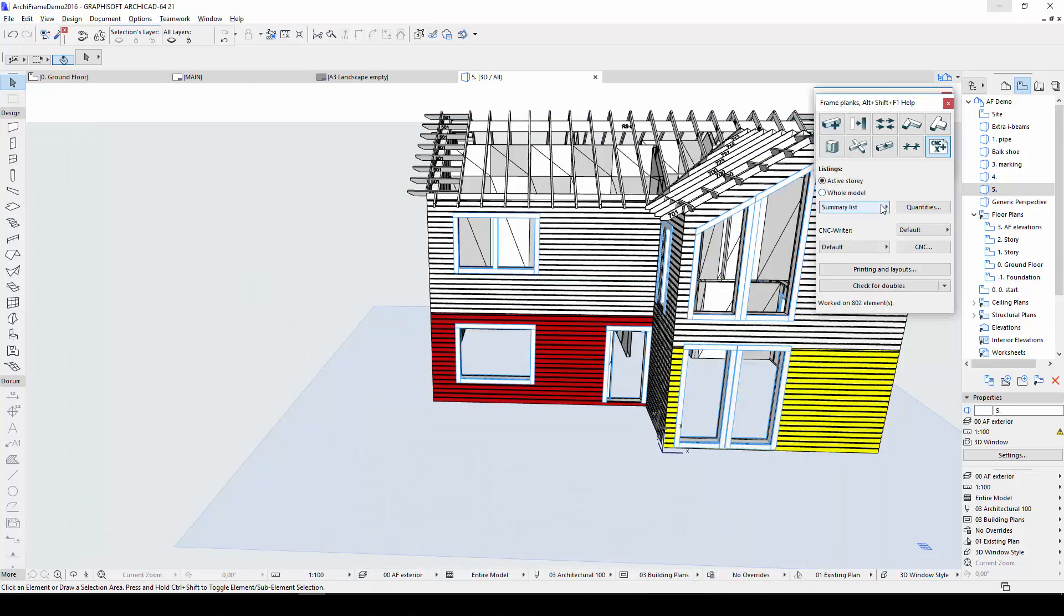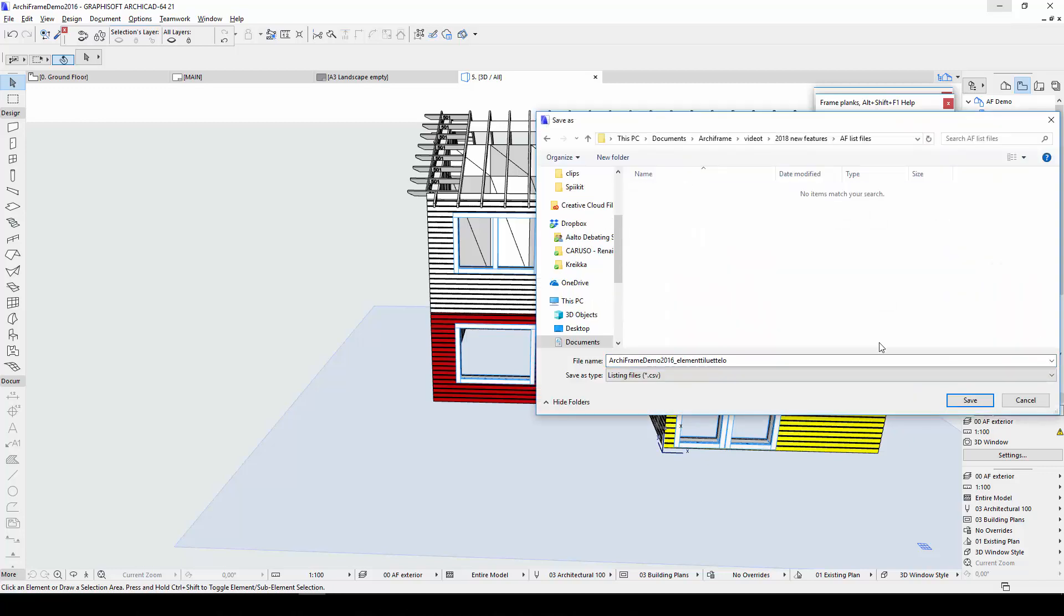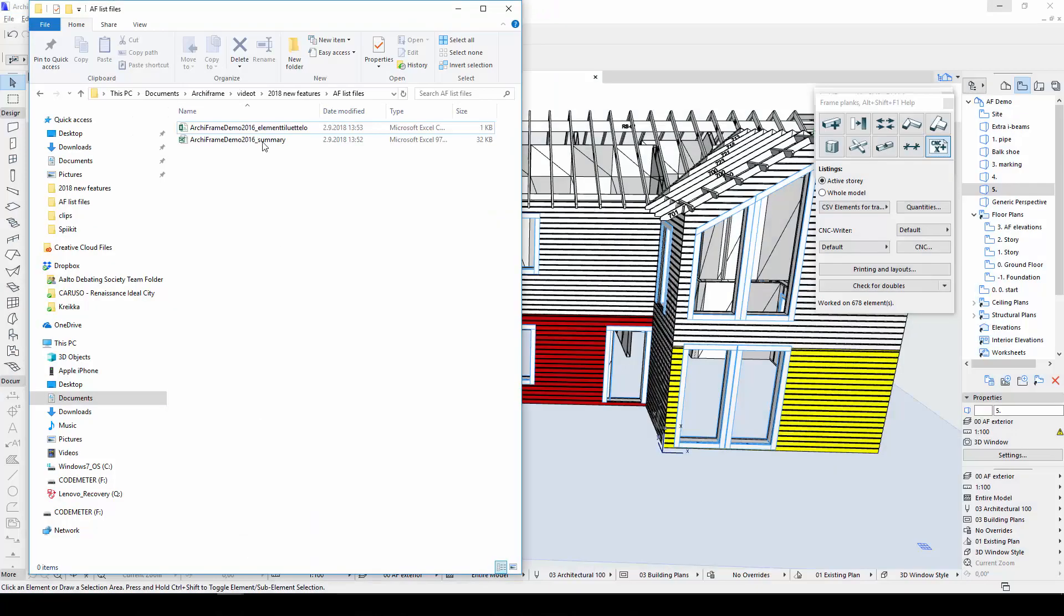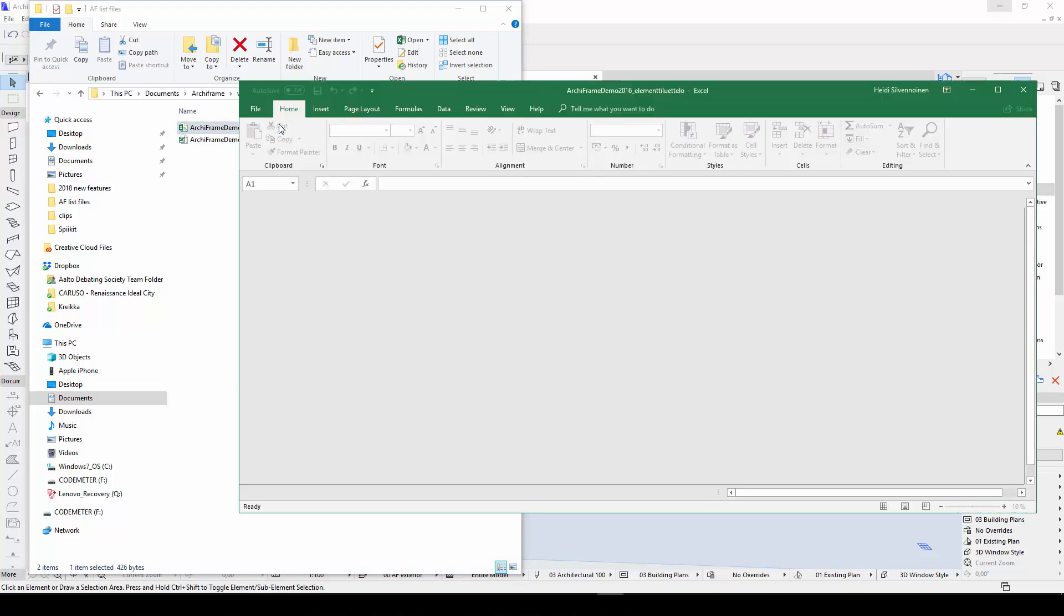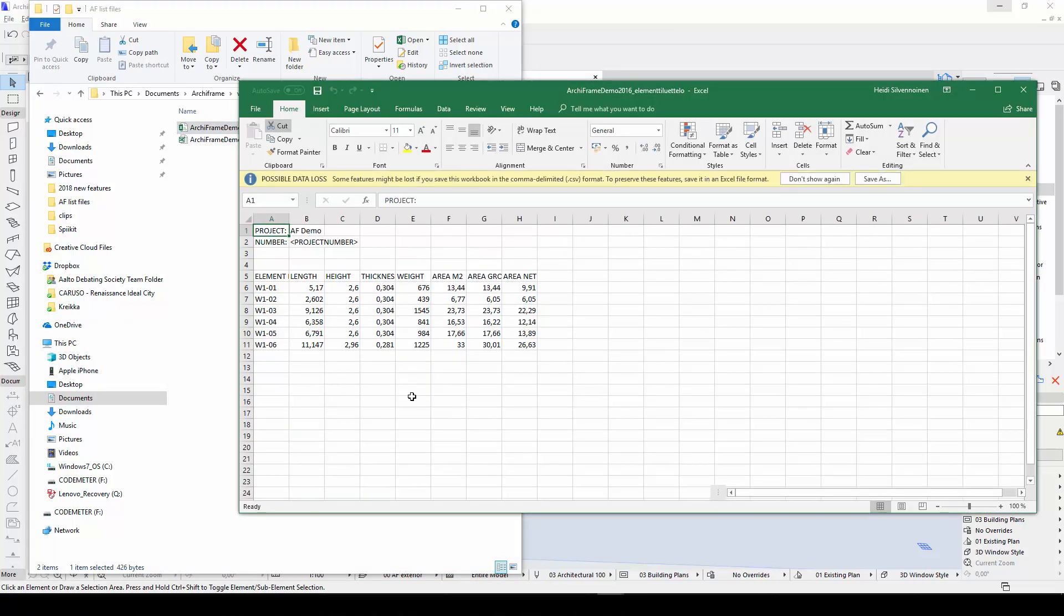The transportation list is created in the same way, except this time I'll choose the option CSV elements for transportation from the drop-down menu. This list does not open automatically in Excel, so I'll open it manually through the file explorer. The transportation list tells you the greatest height, length, thickness and so on of each element.